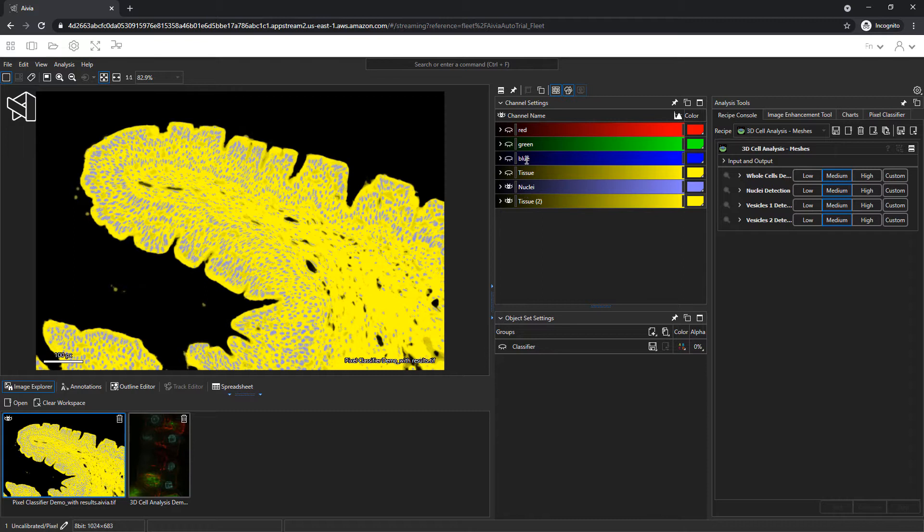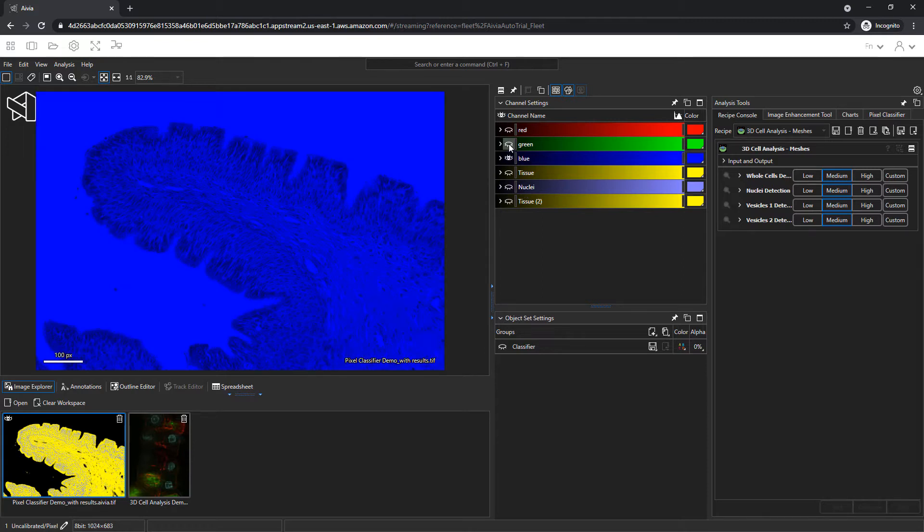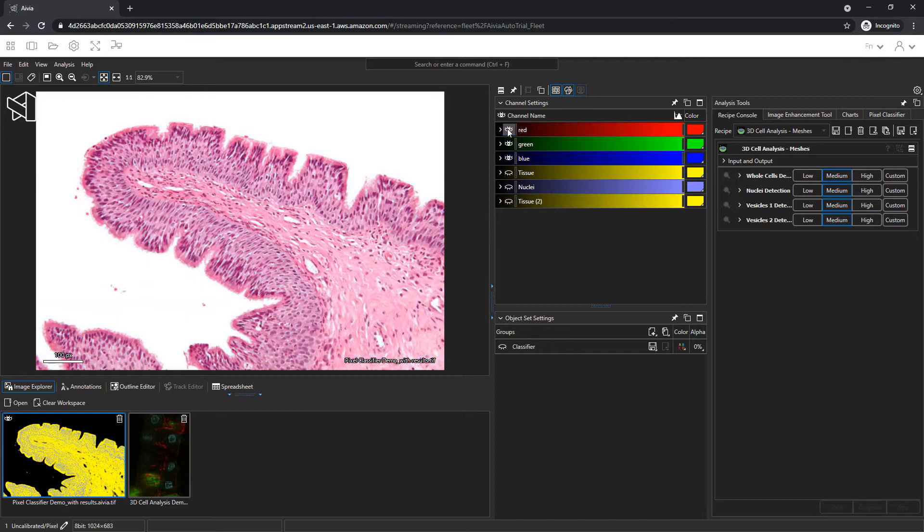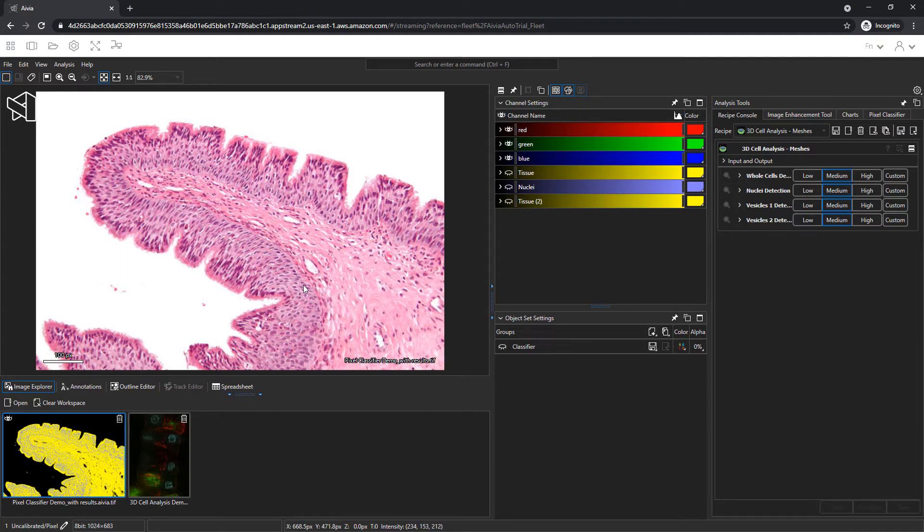Turn off the tissue and nuclei channels and turn on the blue, green, and red channels. This is a tissue histology image, with the nuclei stained purple.